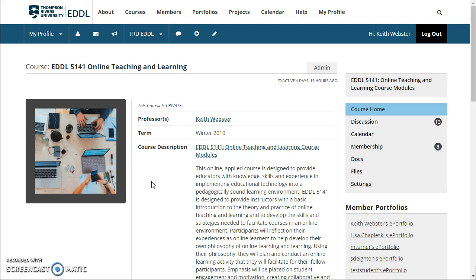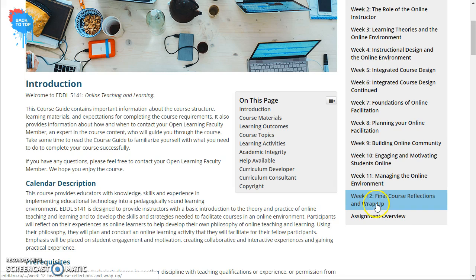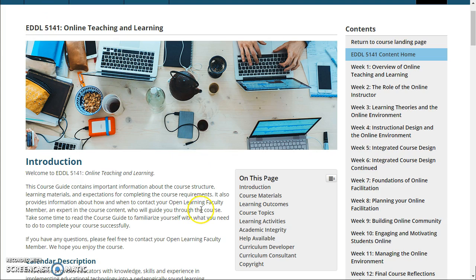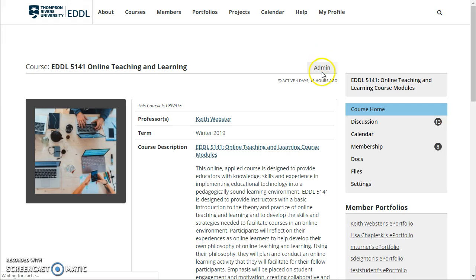This is the home page of the course and from here you can move on to a number of different things. First of all, this link right here takes you to the content. We come here and you'll see that we have a page for each week. We have an assignment overview, and each page also has some links that take us up or down to specific spots. And I can return to the landing page here.